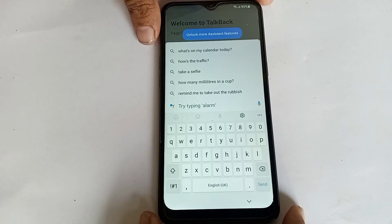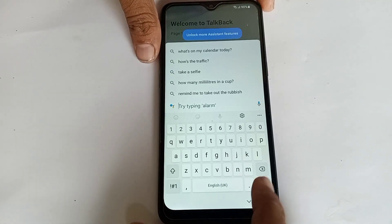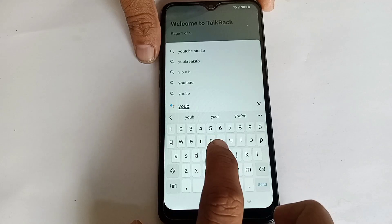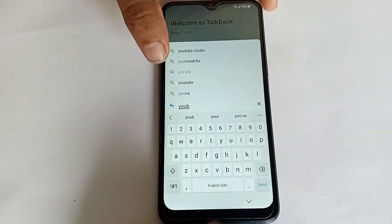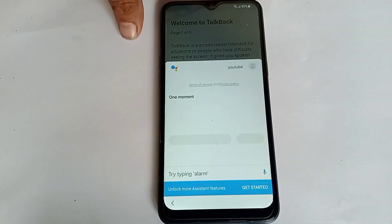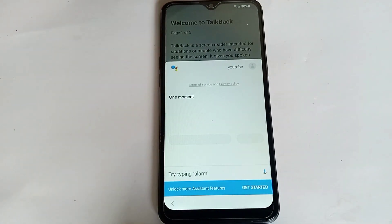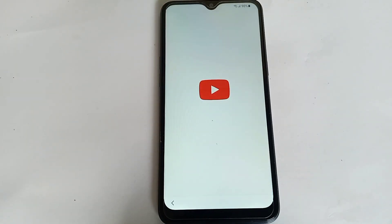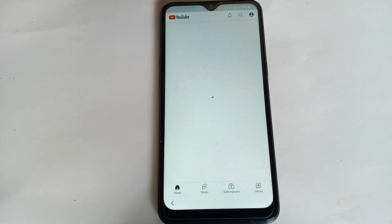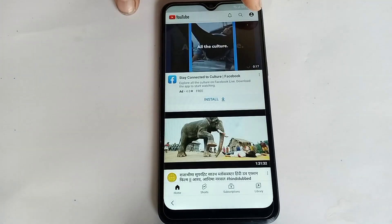Now you can see TalkBack setting is off. Search for YouTube, then click on YouTube. The YouTube browser is now open — press this button.